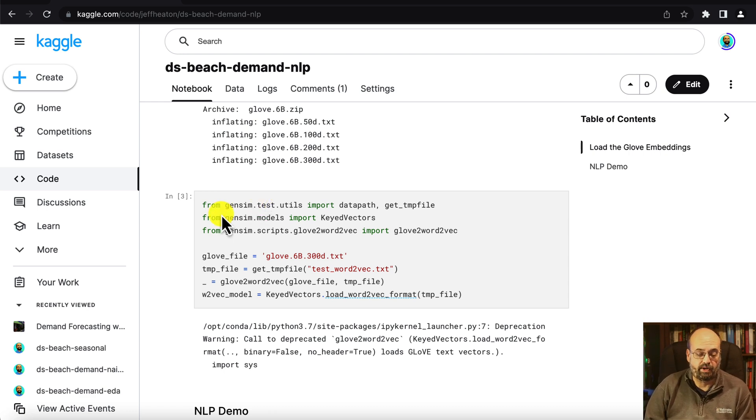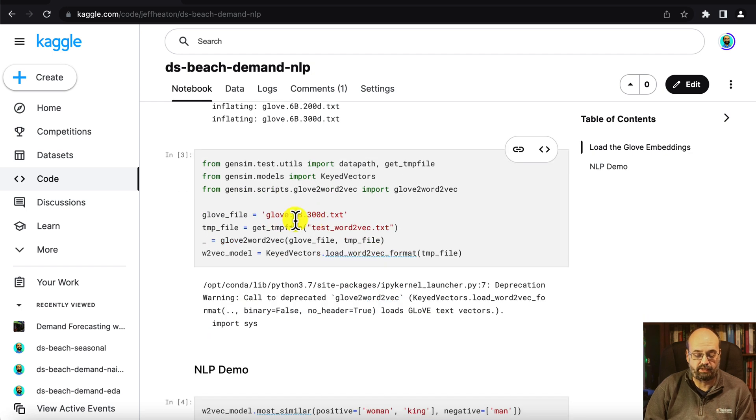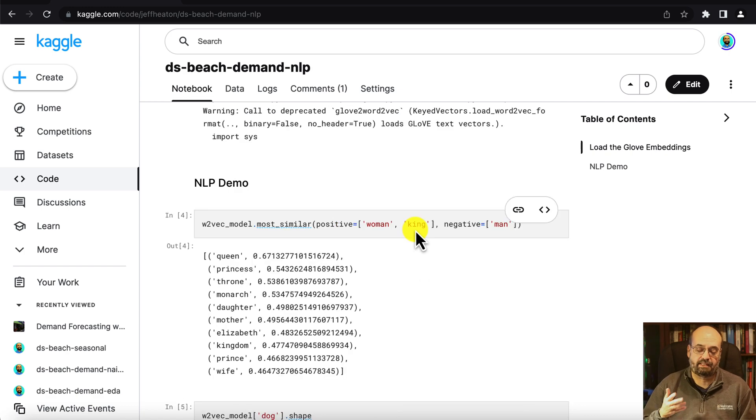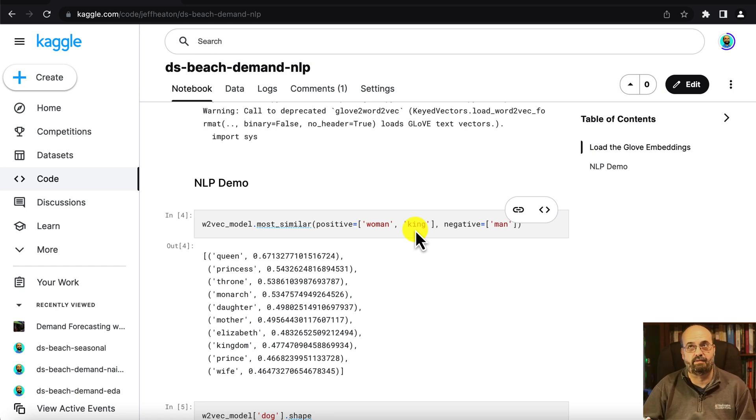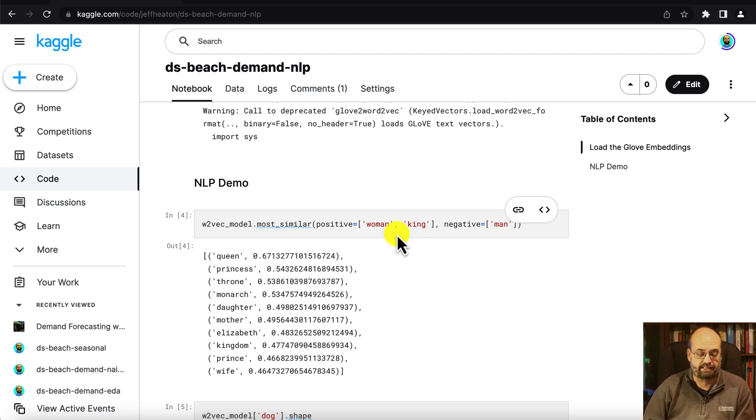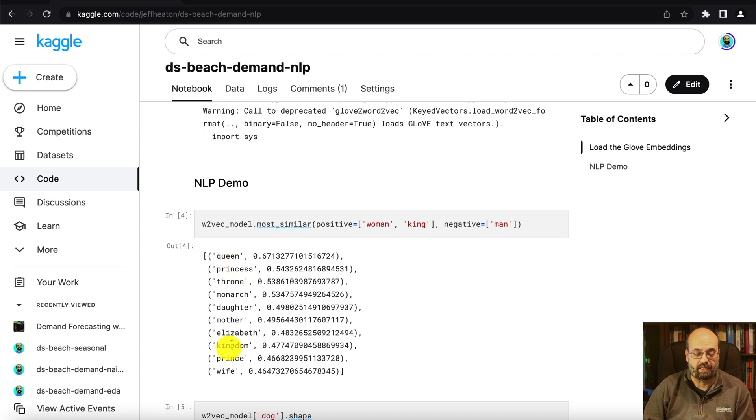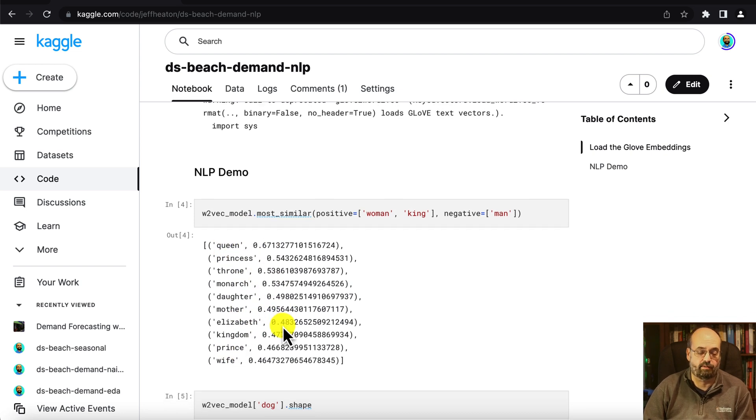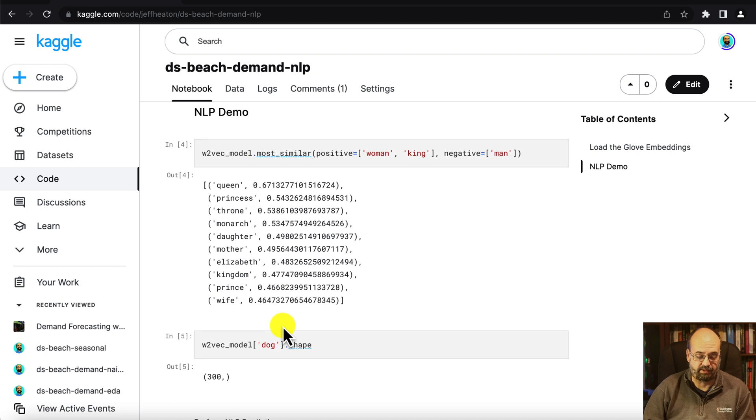We'll use gensim and we're going to make use of the 300 length vector that is one of the ones that we downloaded. The typical example they'll often give you is king minus male equals monarch, monarch plus female equals queen. So this shows you just some of the ways that it can pull out and look at words that are very close to each other.